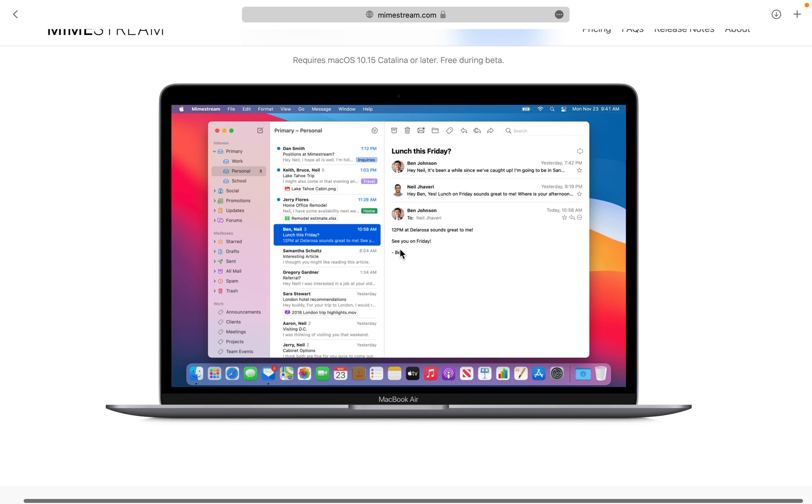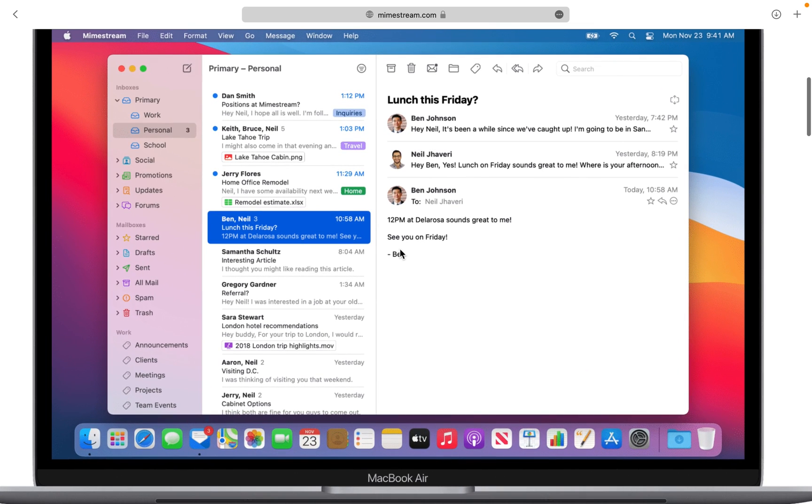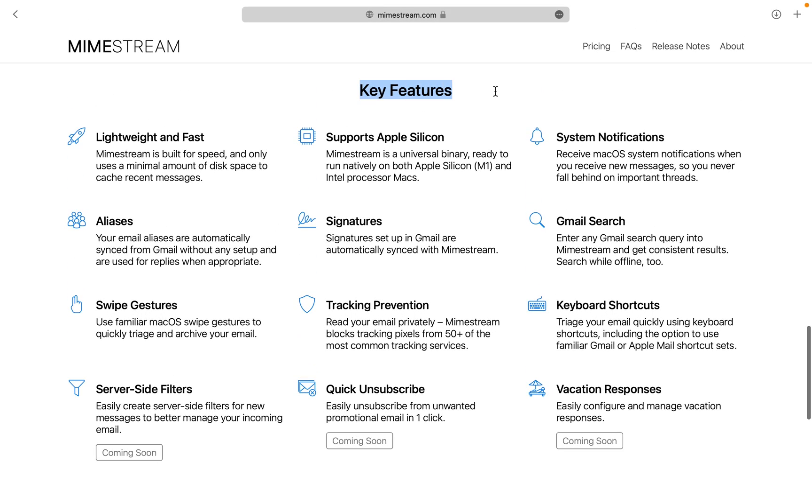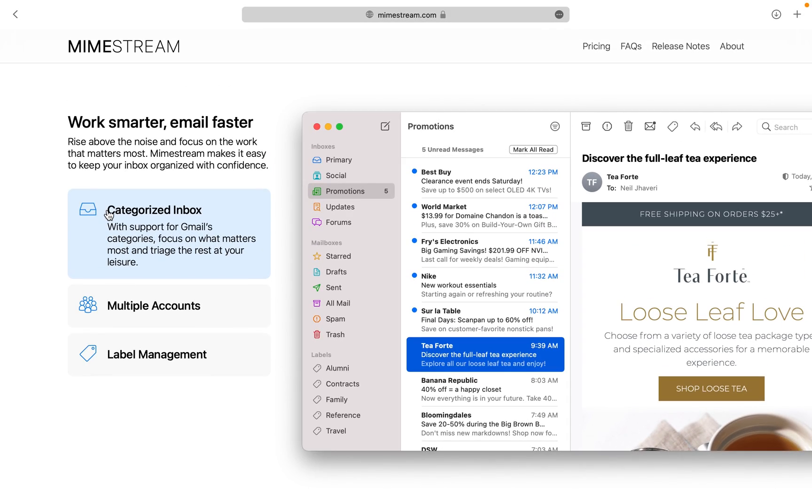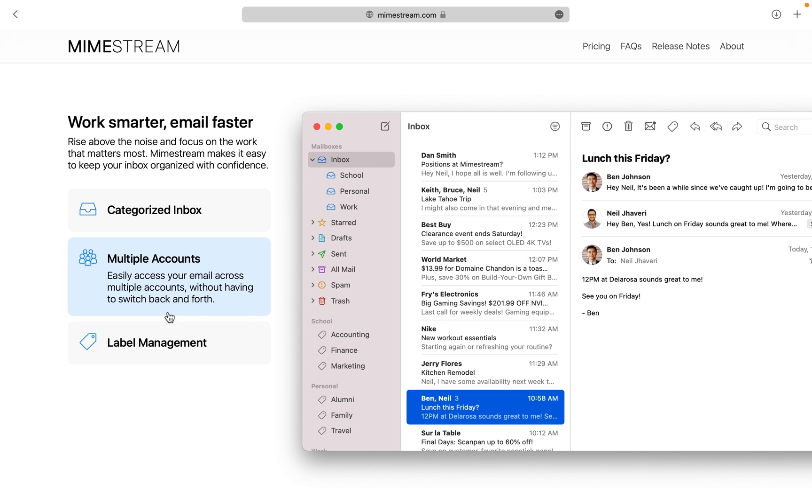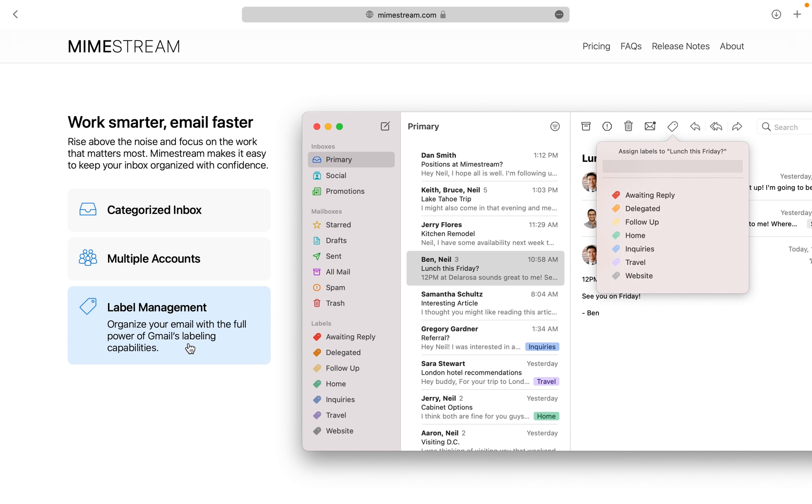Mimestream. We all know that there is no official Gmail app for Mac, so an app like Mimestream is a great workaround. It supports everything that Gmail does in a browser and at the time of recording this video, you can try the app for completely free because it's still in beta.